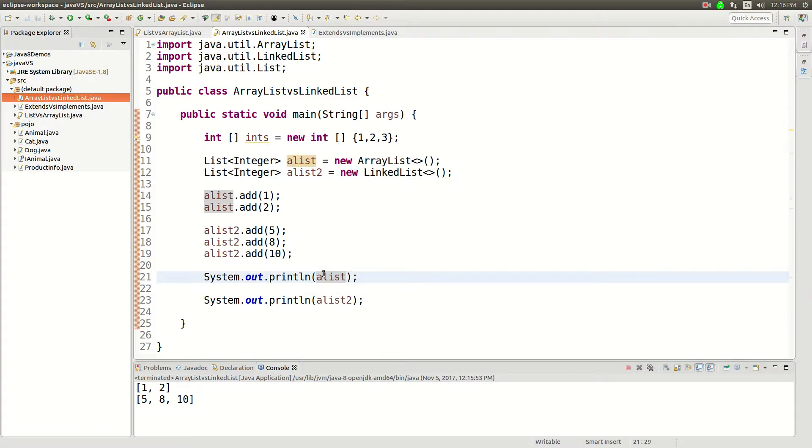And then it's instantaneous. But even if you're iterating through it manually, it's still a little bit faster than the linked list. So anyway, that's the big difference between array list and linked list.